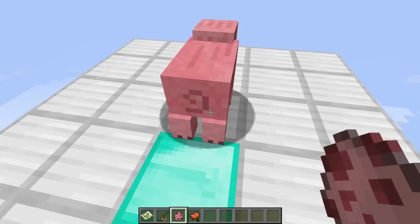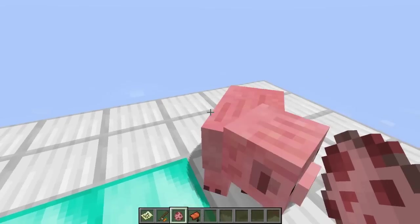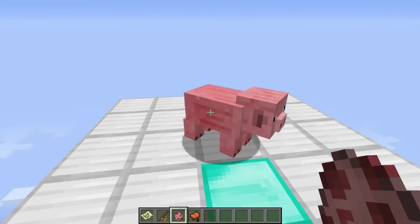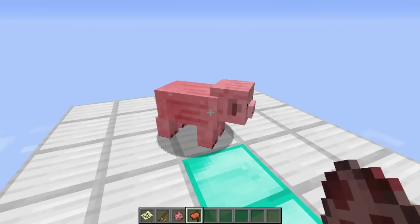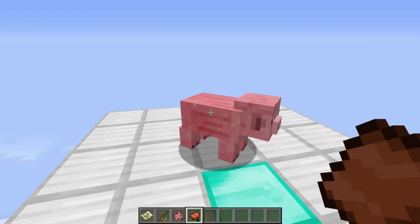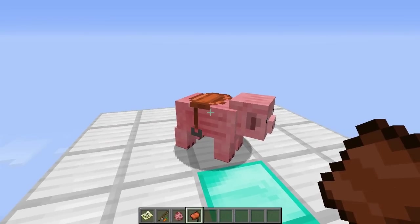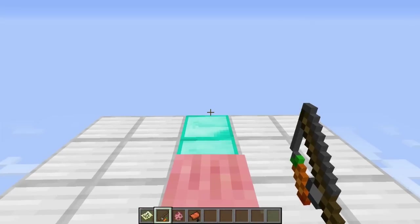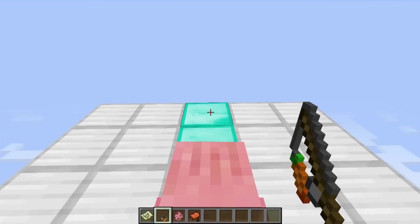So in 1.4 the update, you can actually control a pig using a carrot on a stick. So you got to put a saddle on a pig, and then with your carrot on a stick, you can actually tell him which way to go.